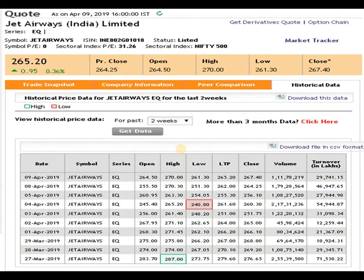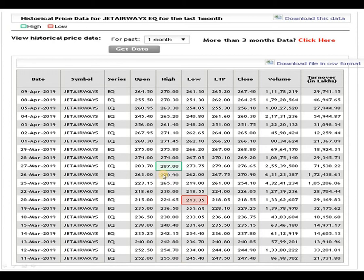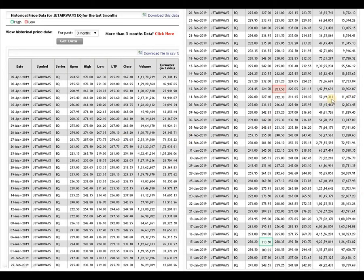As per the 15-day data analysis, the support level is 240 and resistance is 287. The script is oscillating between these levels. As per the one-month data analysis, resistance is 287 and support level is 213. Below 205 rupees level the script is very weak. If it breaks above 300 to 350 level, it can certainly make a very big movement upside. As per the three-month data analysis, 203 rupees 50 paisa acts as a very big support. If it breaks below 203 to 205, the script is very weak; above 313, it can make a very big movement upside.